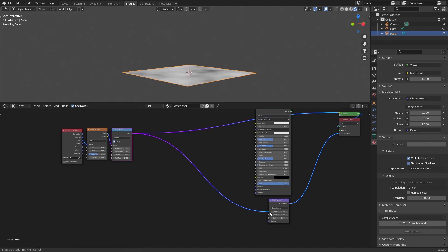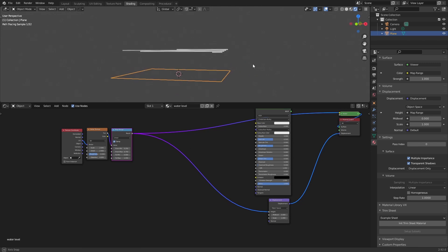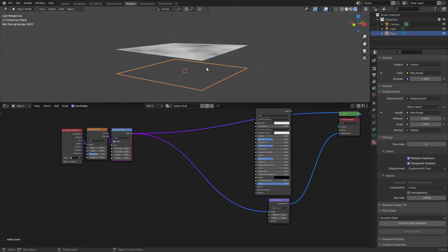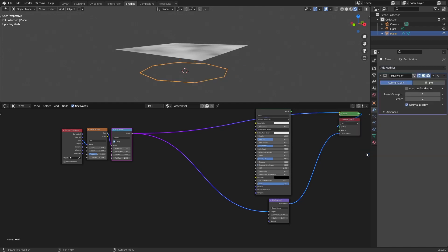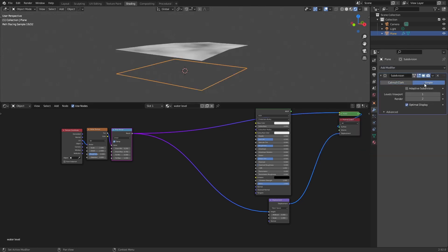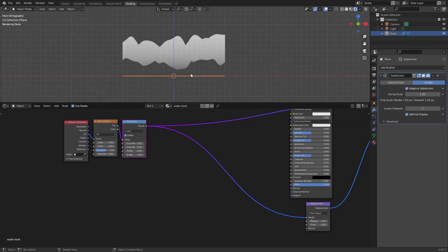Plug the height. The other thing we have to do is since we don't have enough geometry here, we have to add a subdivision surface. In this case we will use simple and adaptive. As you can see now we have values that goes - this is zero and this is one.